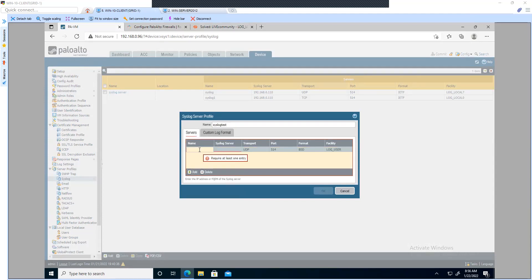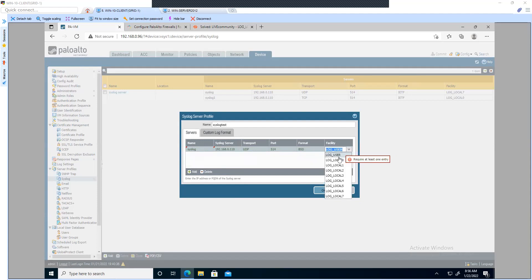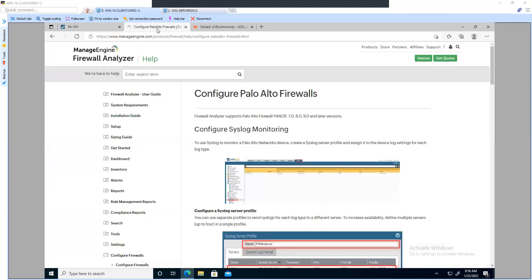Click on Add and name it, then enter the IP address of the syslog server — in my case it is 192.168.0.110. The protocol is going to be UDP, though you can change it to TCP as well. I'm keeping the default format BSD and the facility is set to Log User, but you can change it to various facilities available. To know more about the facility code you can refer to this link — it is a standard RFC-defined facility code.